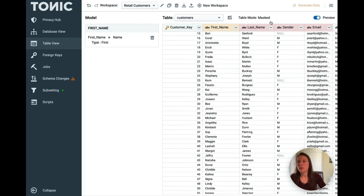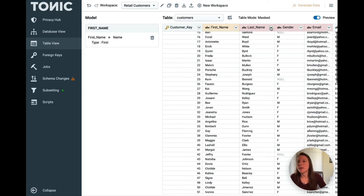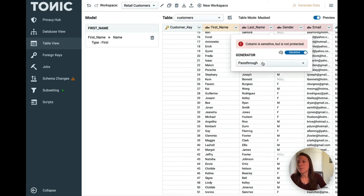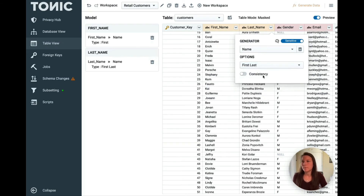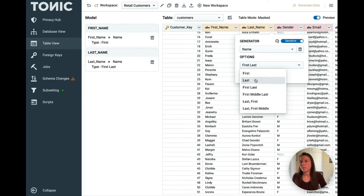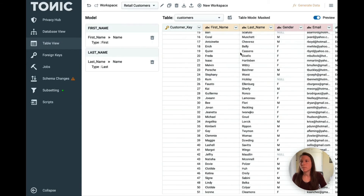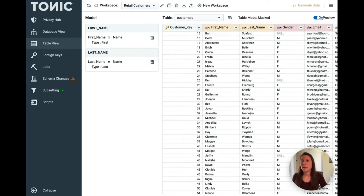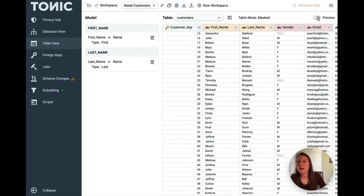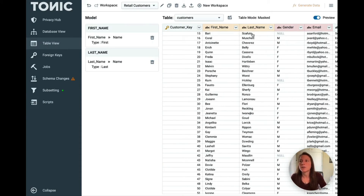If we want to apply generators to the other columns, you can do that right here. Here's the preview toggling on and off — here you can see the original data, and here is what it will look like de-identified.